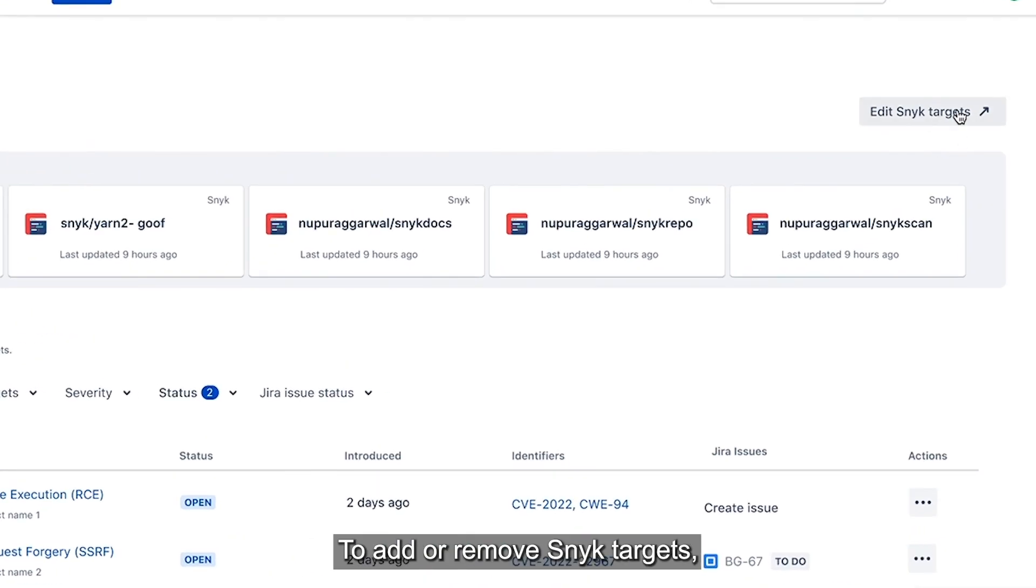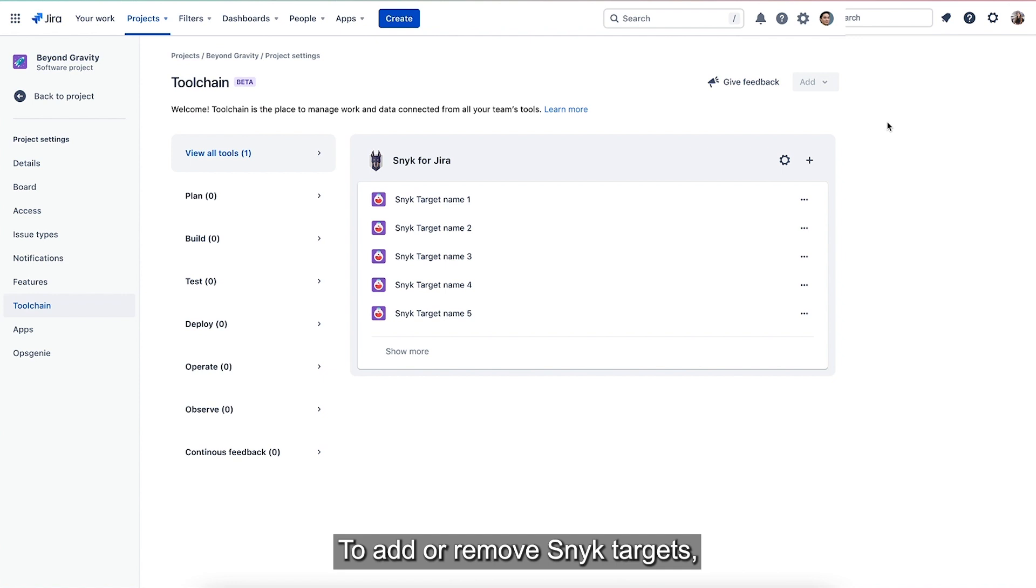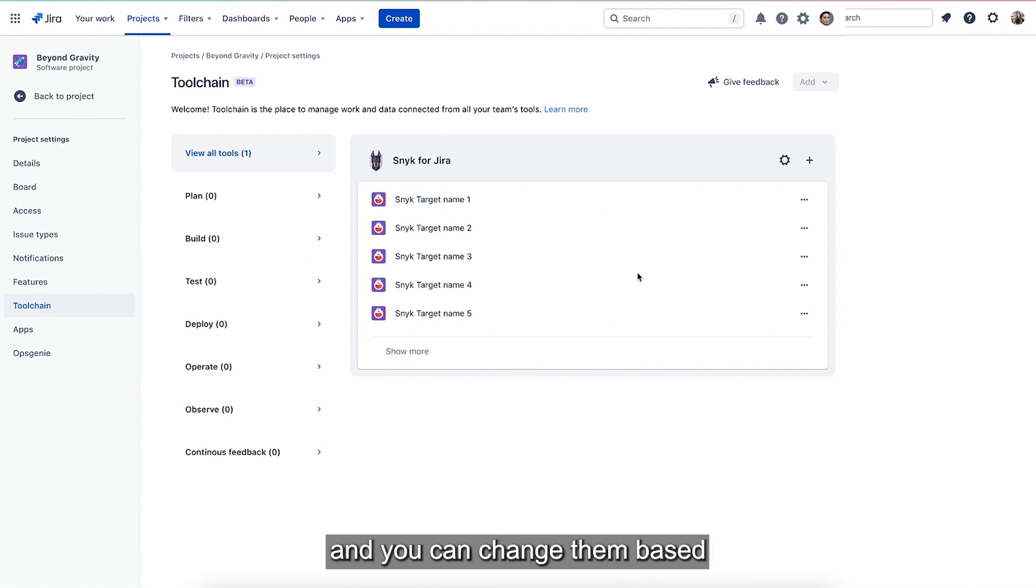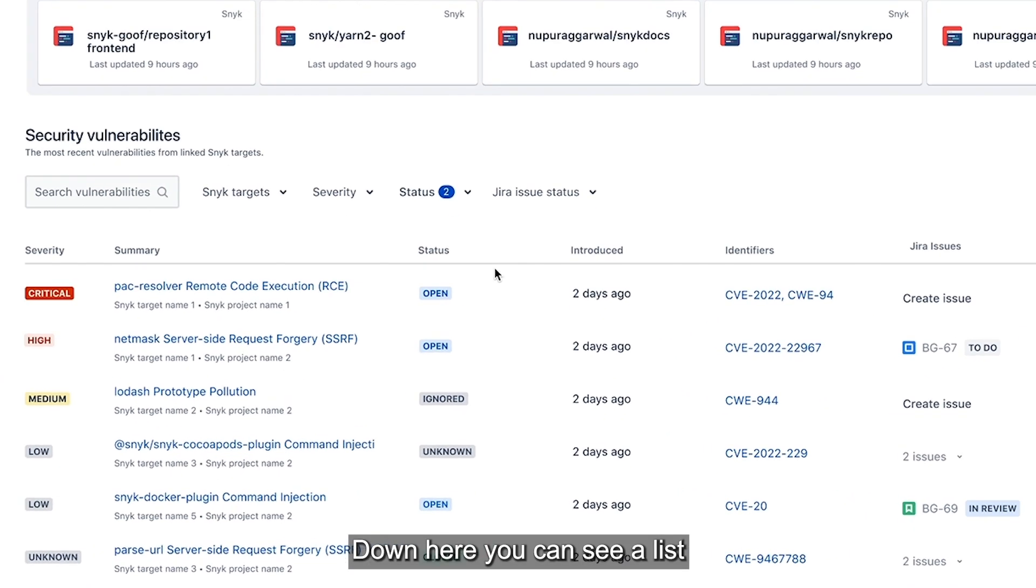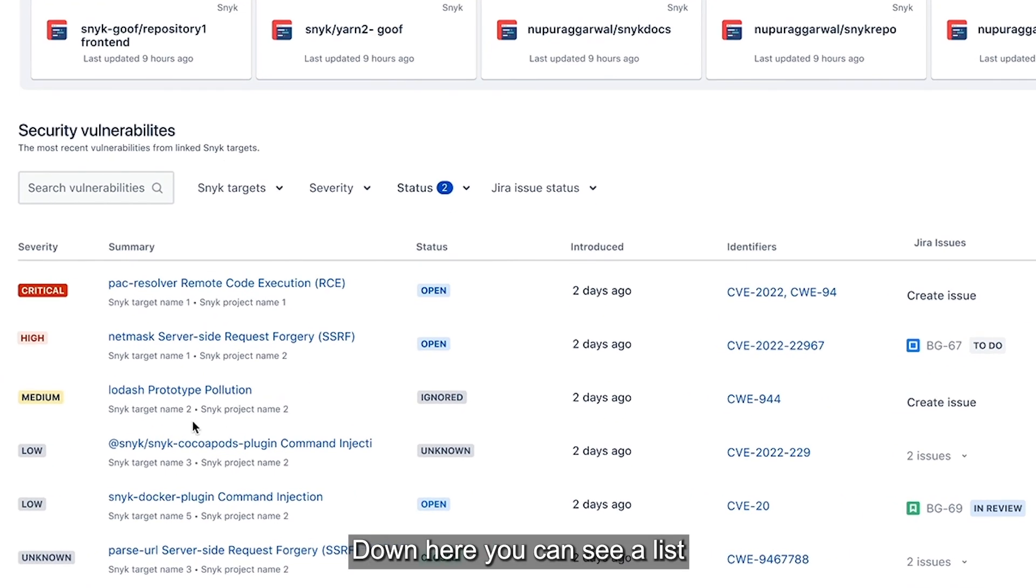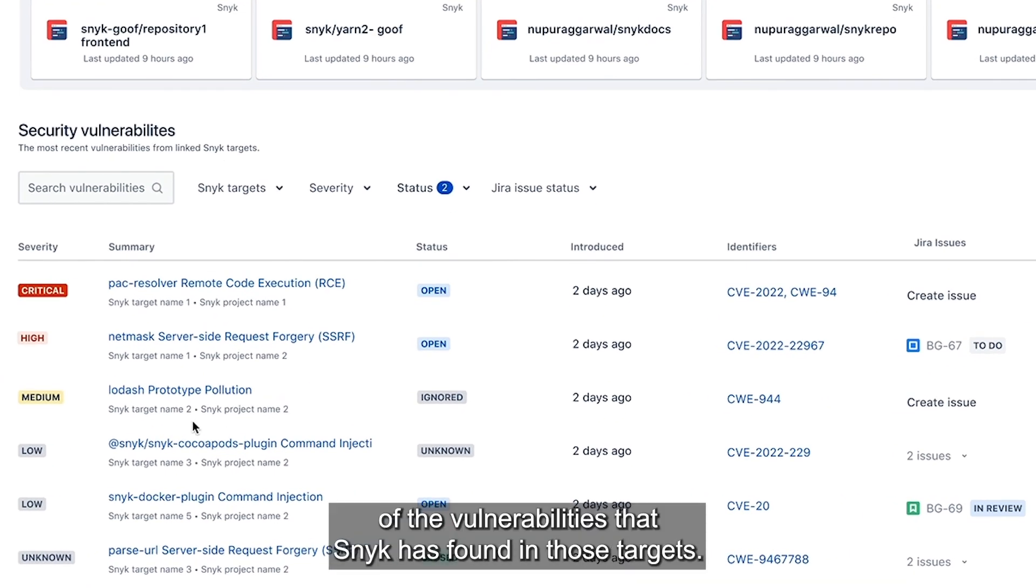To add or remove Snyk targets, you can go to the toolchain page and you can change them based on what you would like to monitor. Down here, you can see a list of the vulnerabilities that Snyk has found in those targets.